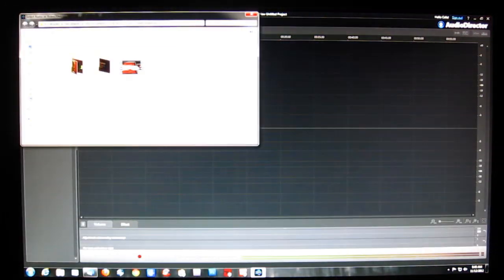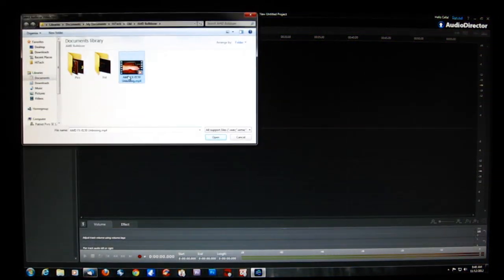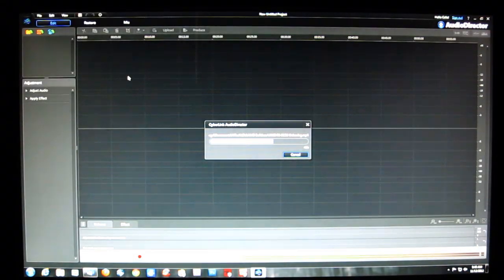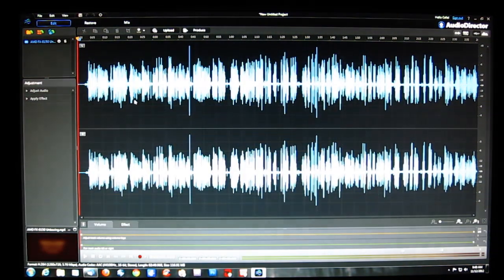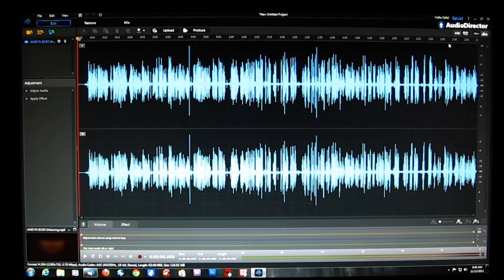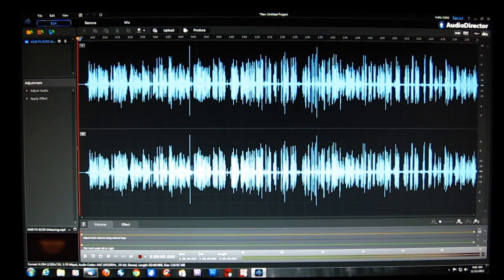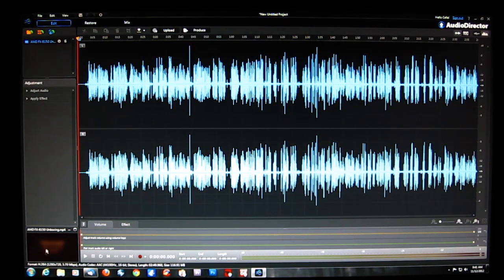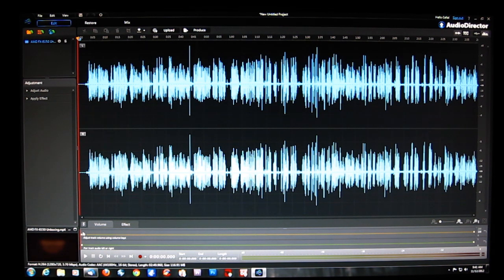First thing we're going to do is import a piece of media to work on — an AMD FX-8150 unboxing video. When you bring it up, you see the entire spectrum of the audio, and down in the left-hand corner you get a look at the video itself so you can follow along.